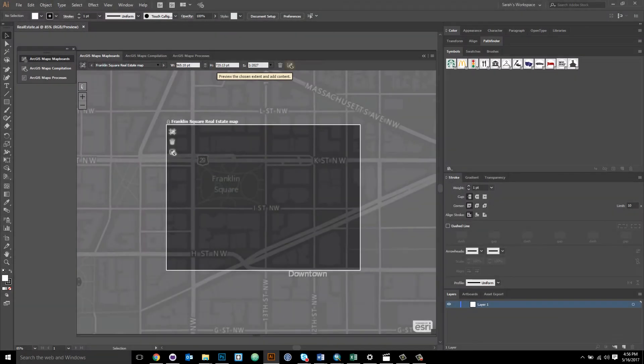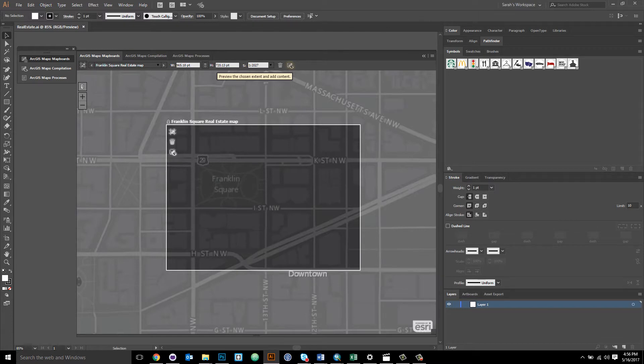Hi, I'm Sarah Bell. I'm a cartographer at Esri. I'm also part of Esri's ArcGIS Maps for Adobe Creative Cloud team.